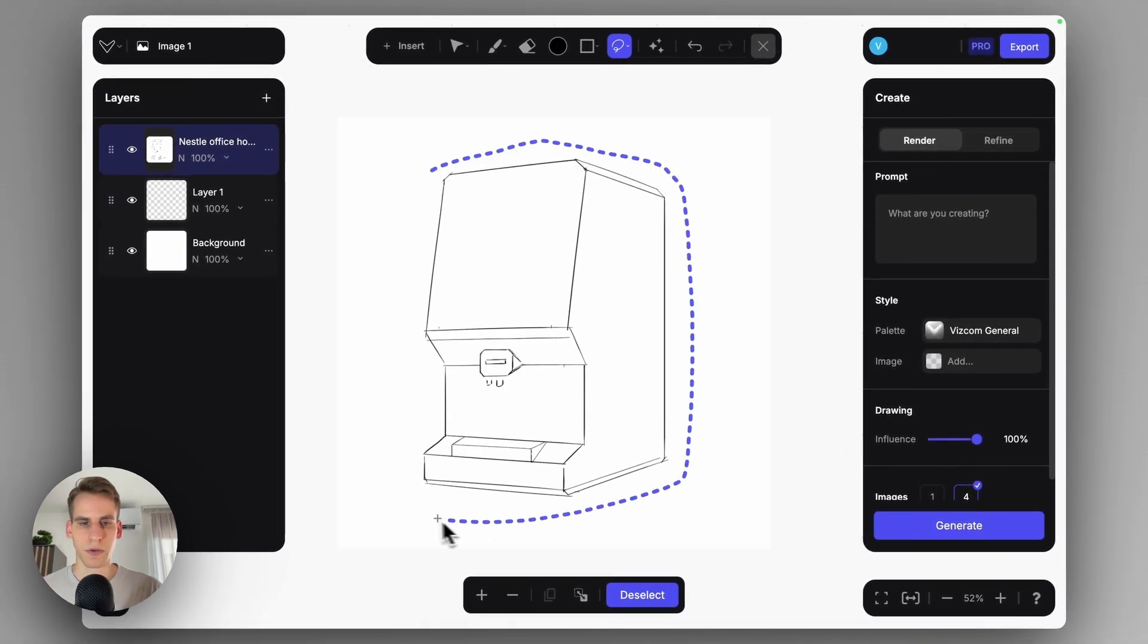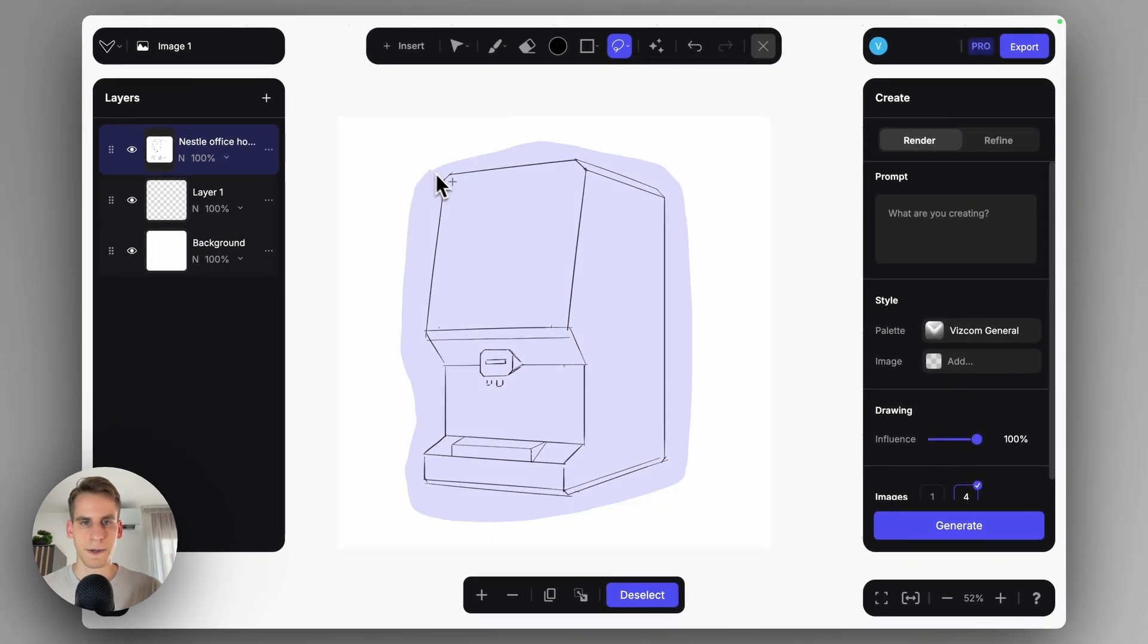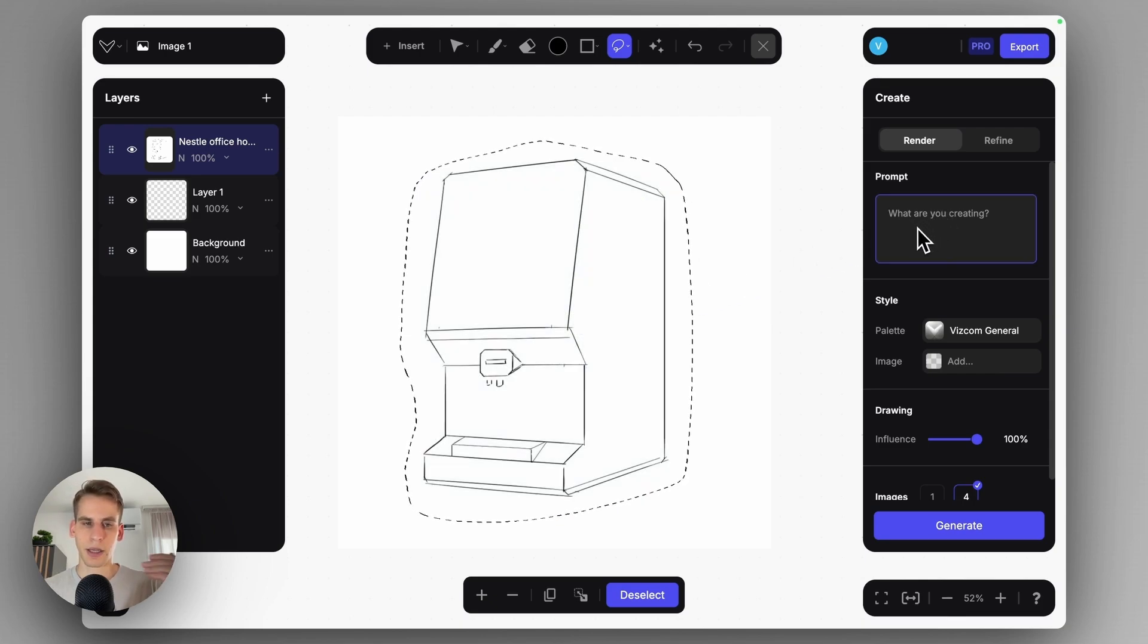But I'm just creating a quick outline drawing here, and I'm telling Viscom to focus only on the sketch. And then I can come to the prompt section.